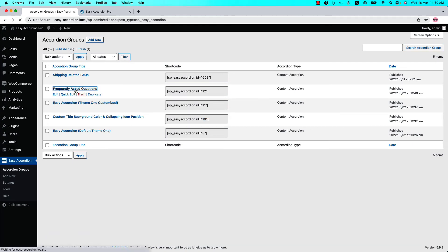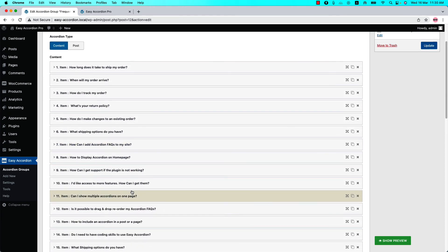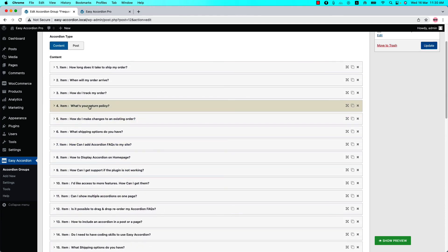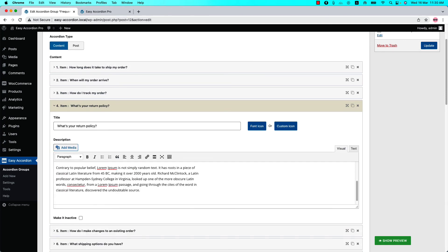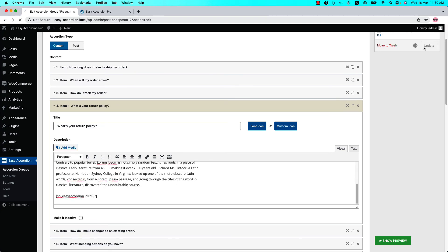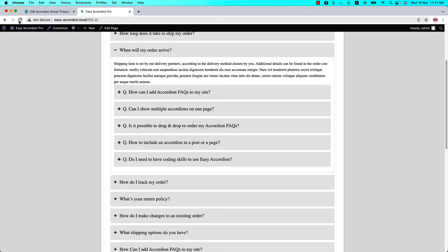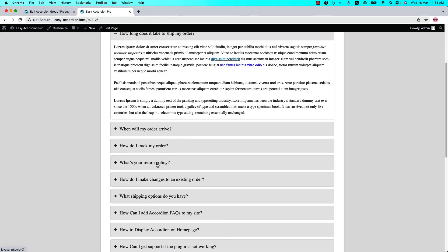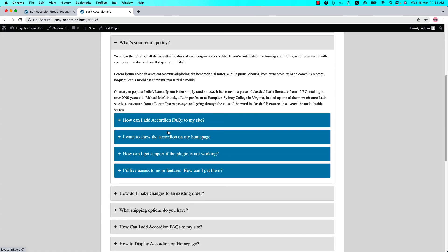Select the title you want to nest into — in this case 'What's Your Return Policy'. Click on it and insert the shortcode at the bottom of the description section. You can also insert it at the top of the description section. Now update it, refresh the page, and go to 'What's Your Return Policy' — you can see the nested accordion is showing.